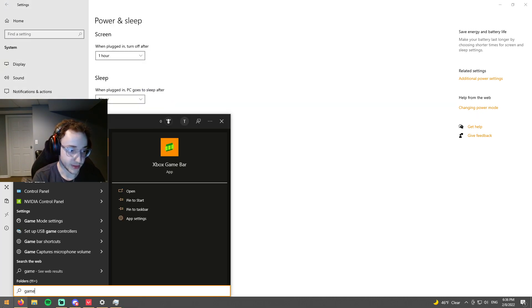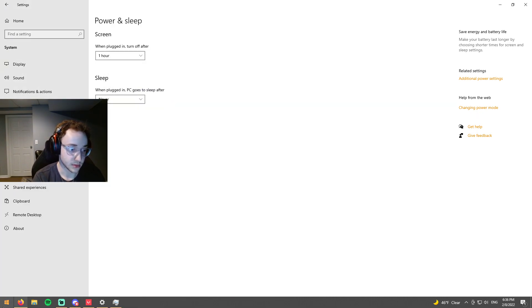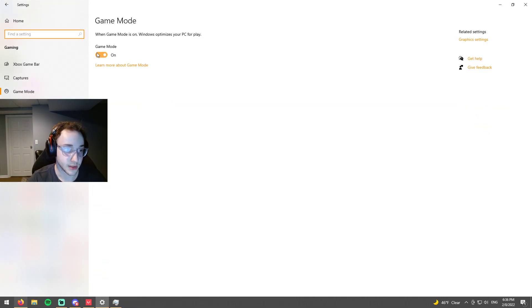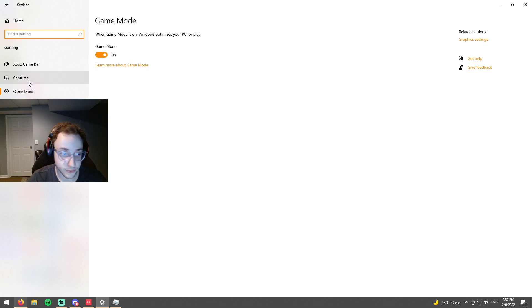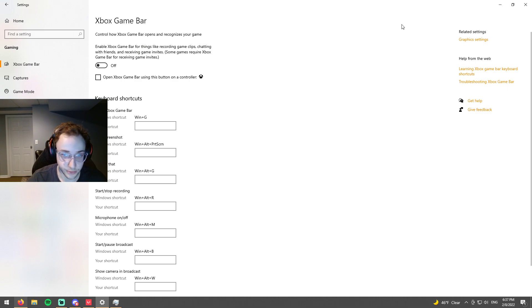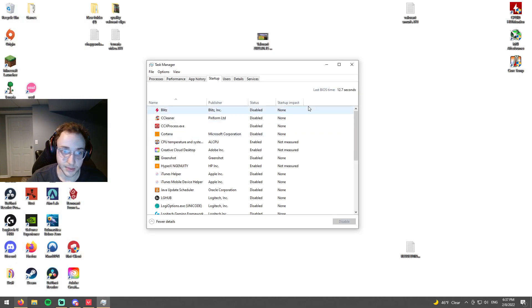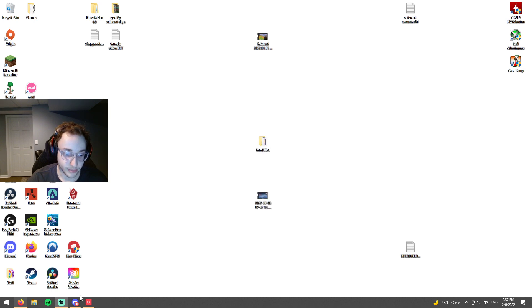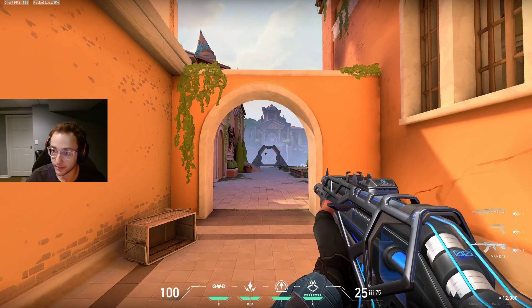And last but not least, we have game mode. You want to turn game mode on and this is going to boost your performance. But you also want to make sure that you have Xbox game bar off because this is going to ruin your frames. It's basically just like another startup app that we don't want to have on.